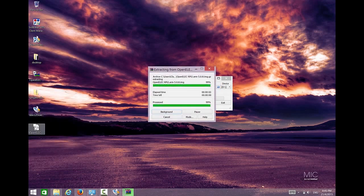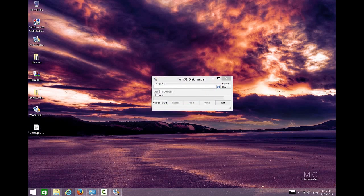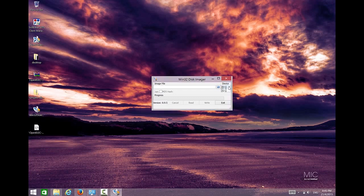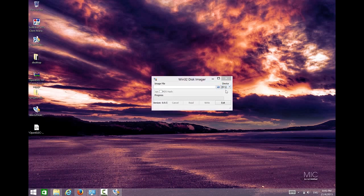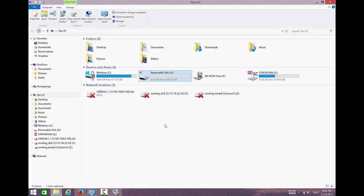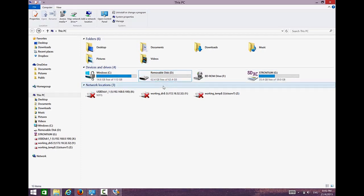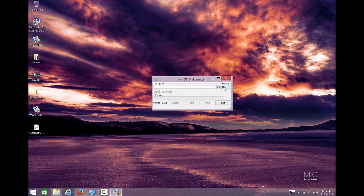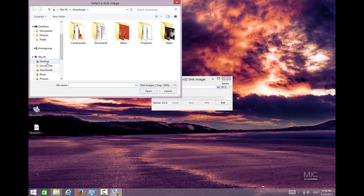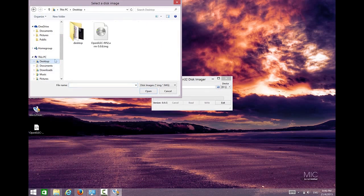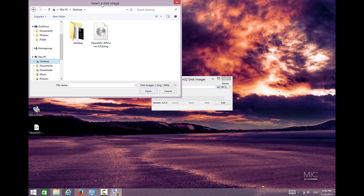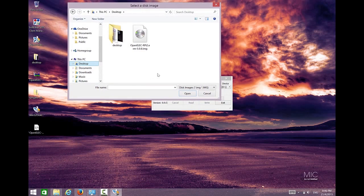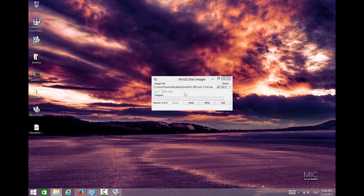The next step is we write this image into our microSD. So what you have to do is just select the appropriate device. Just to reconfirm again, D is our microSD whereby we need to write the image. Everything is correct. Then for image file, we just browse where I put it. Over here I put it into my desktop. Just click on this image and we open. After that we click Write.